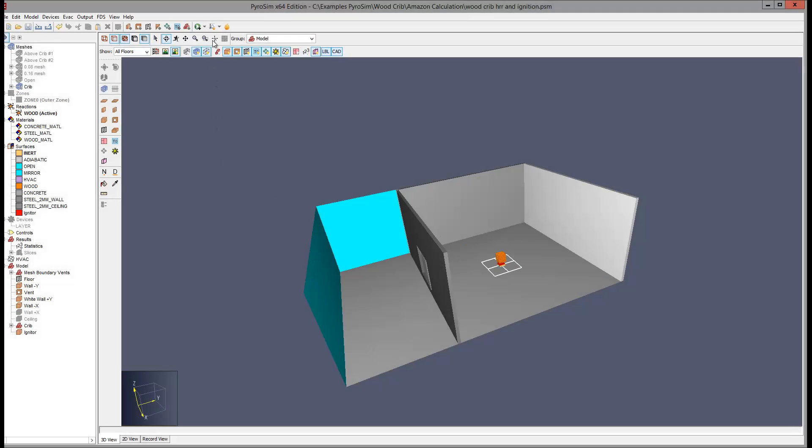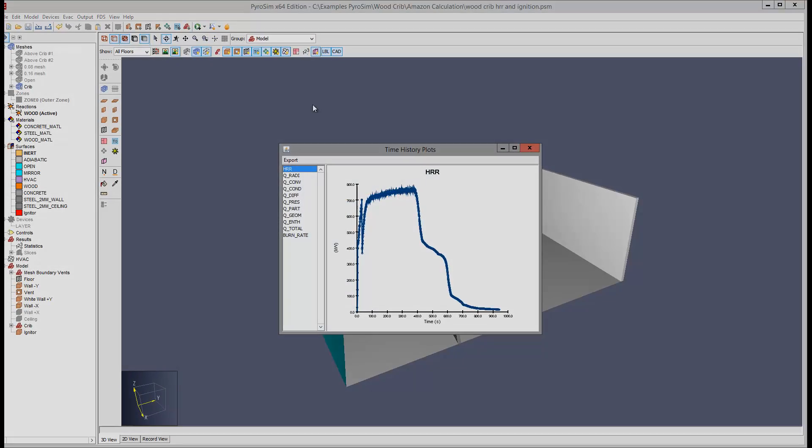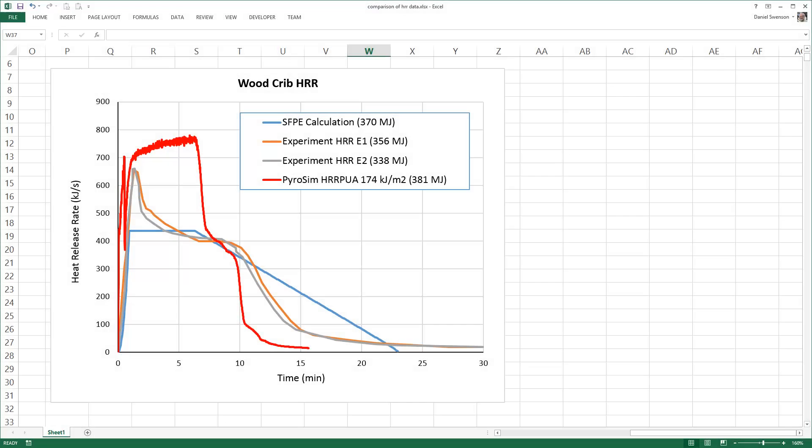How well did we do? If we plot the predicted heat release rate and compare it to the experimental data, we see that the calculated value at 5 minutes is significantly larger than the measured value.